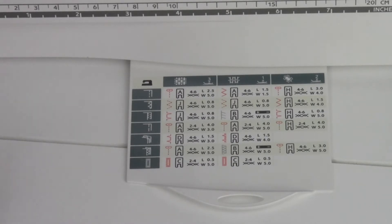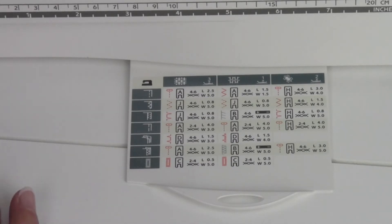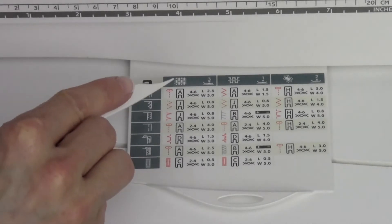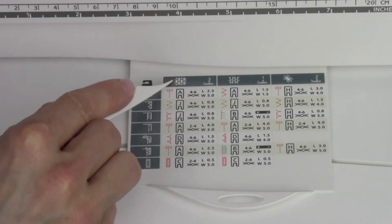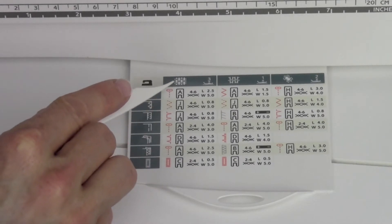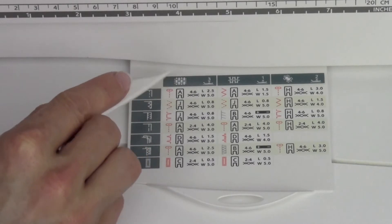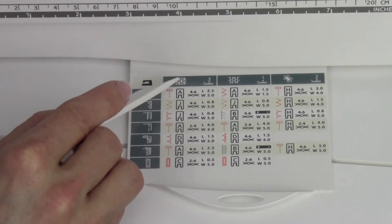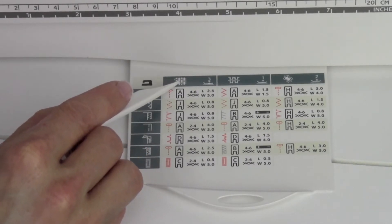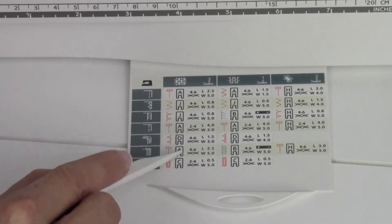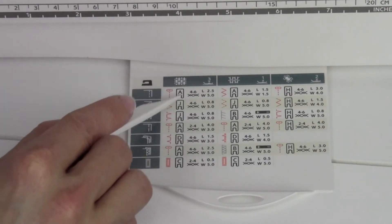First off, Viking is known to always give you recommendations for different fabrics. Right up here, we have a symbol for woven fabric. If you're working with anything like denim fabric, cottons, linens, that type of thing, we're going to look at the column first.